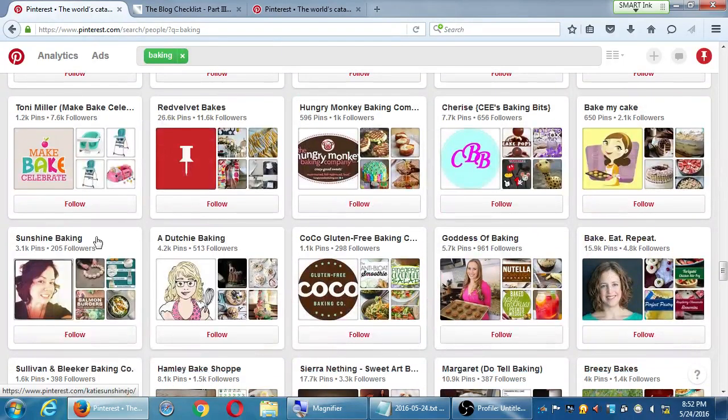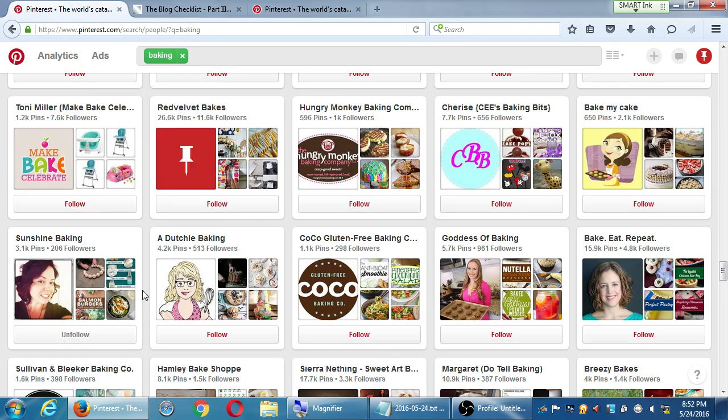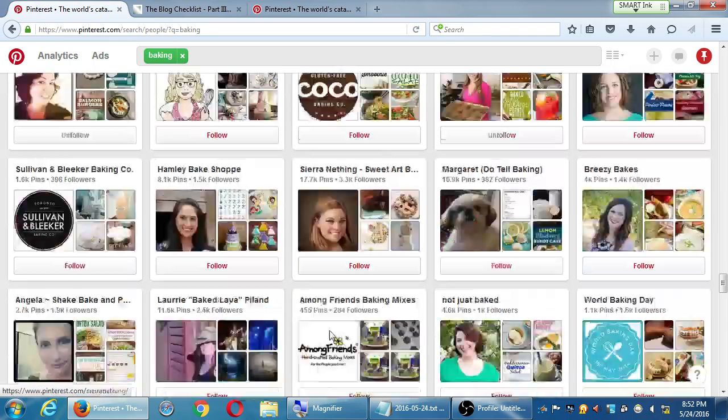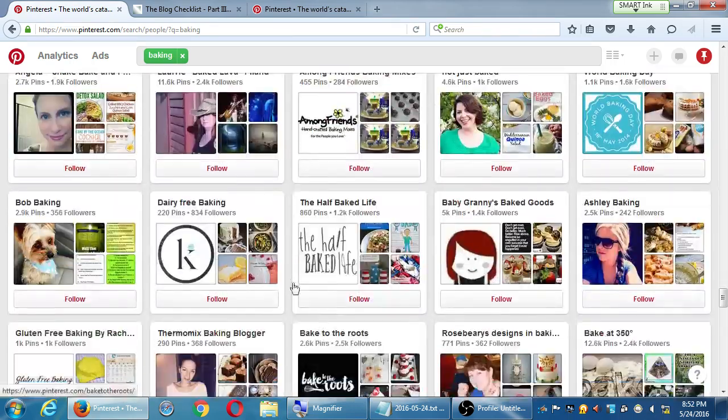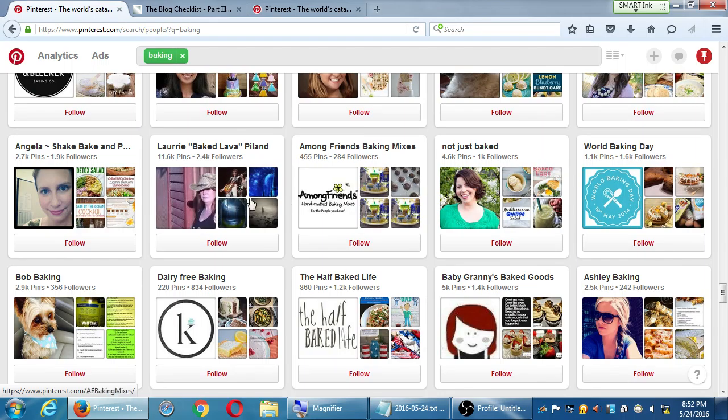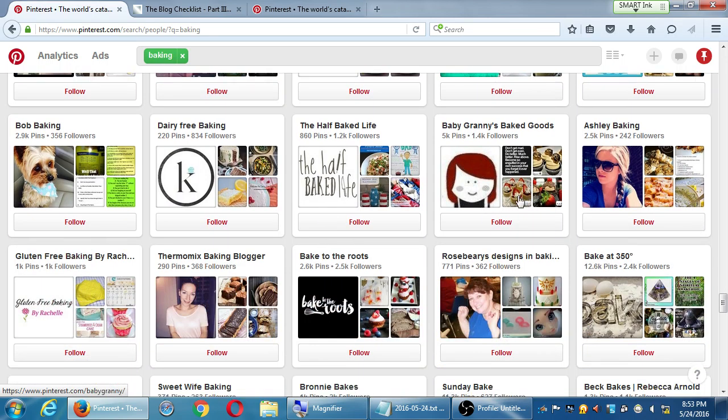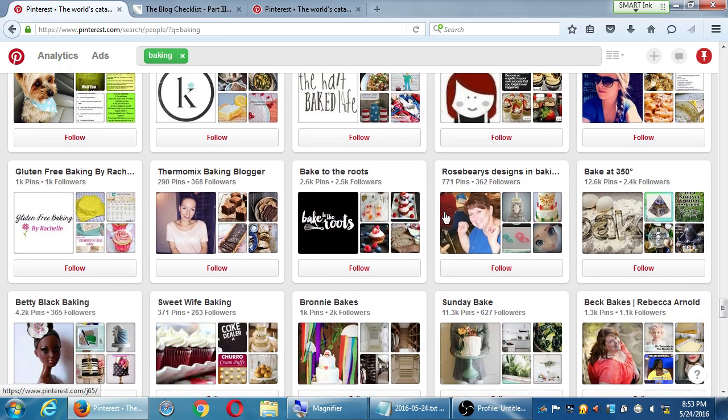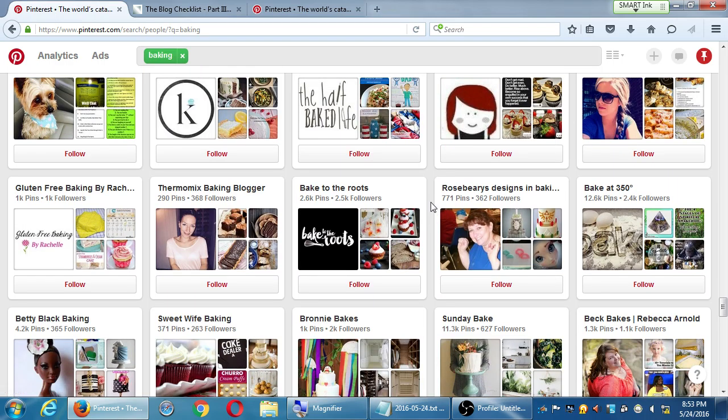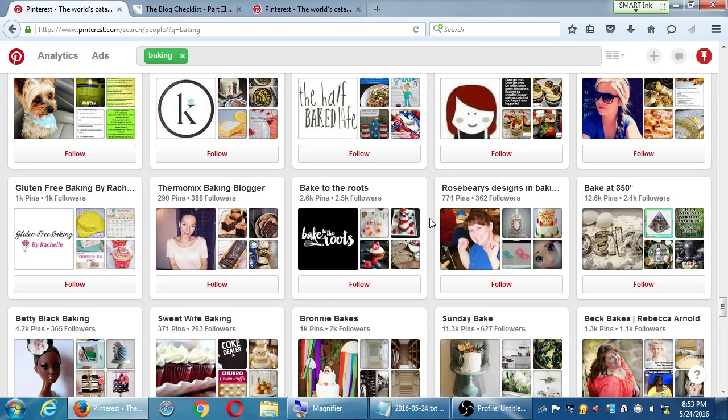These ones that are big, they've got an empire to run on blogs or their website. So they probably won't follow you back. But if I'm looking at Sunshine Baking and I click follow, I've chosen to follow what Sunshine Baking is sharing. Goddess of Baking, follow that. Laurie Baked Lava Piland—the filtering is not perfect because I don't think she's really about baking. I'm not following that one. The Half-Baked Life could be a figure of speech. That's the downside of simply clicking follow—it's not the best way. I'm just showing you this is one of the tactics for following.